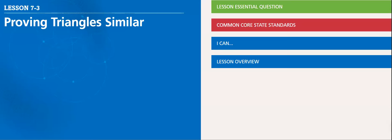Hello, my dear student. This week, we will be covering Lesson 7-3, which is about proving triangles similar.